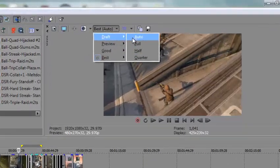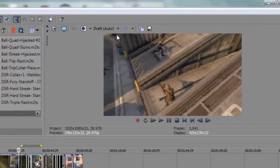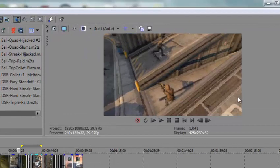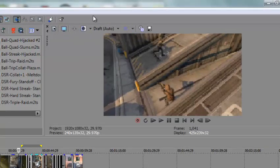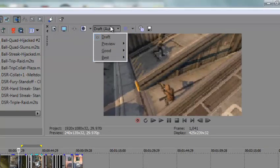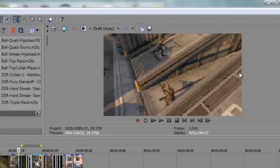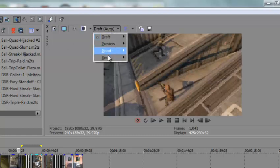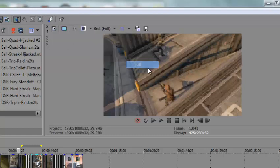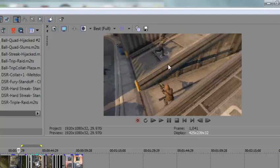If you go to draft auto, it's probably the worst. This right here is your preview setting. So, this right here shows your draft. Draft is like the lowest quality while best full is the best quality.